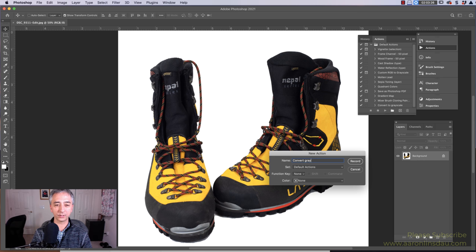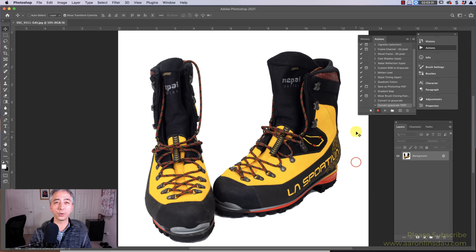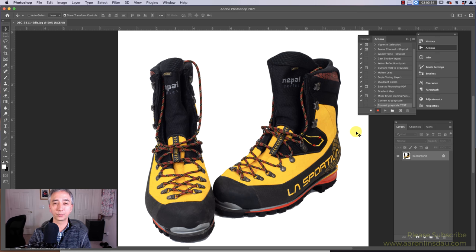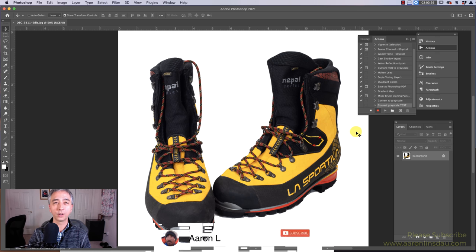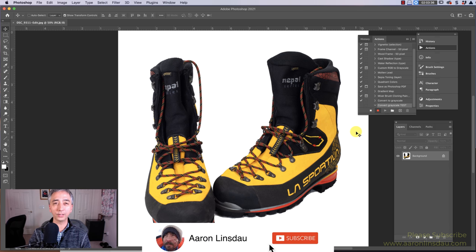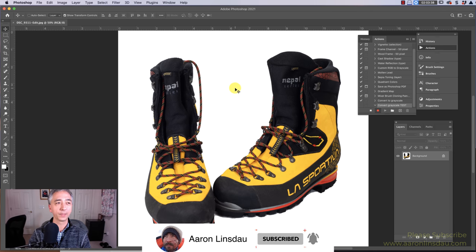Convert Grayscale Test, because I've already got one, and then you click record. Now what Photoshop will do is it will record all of your clicks and it will help you out.